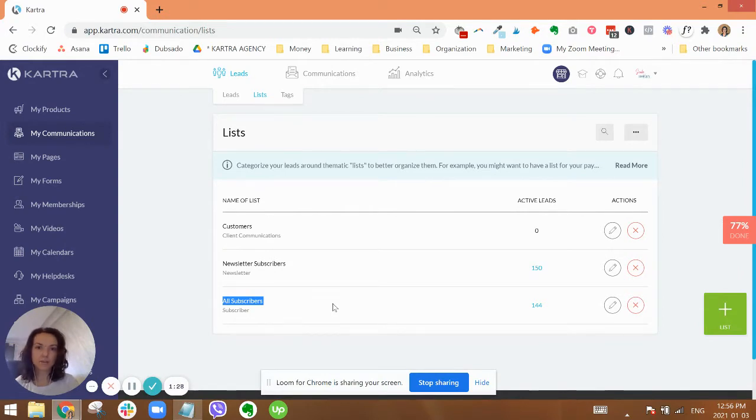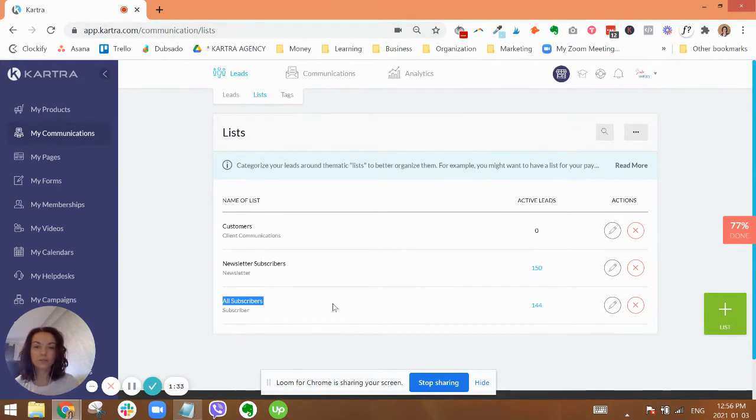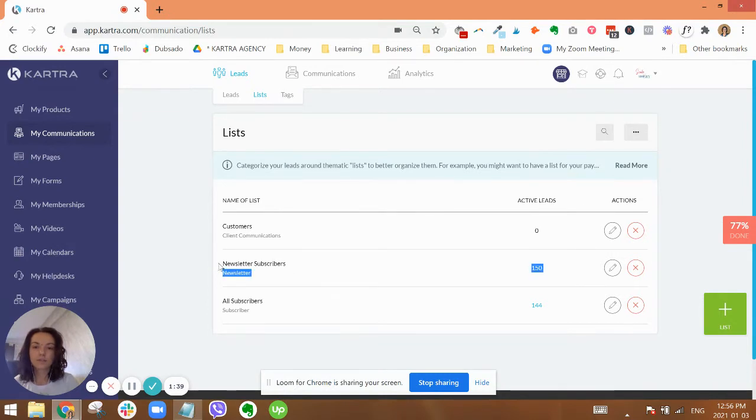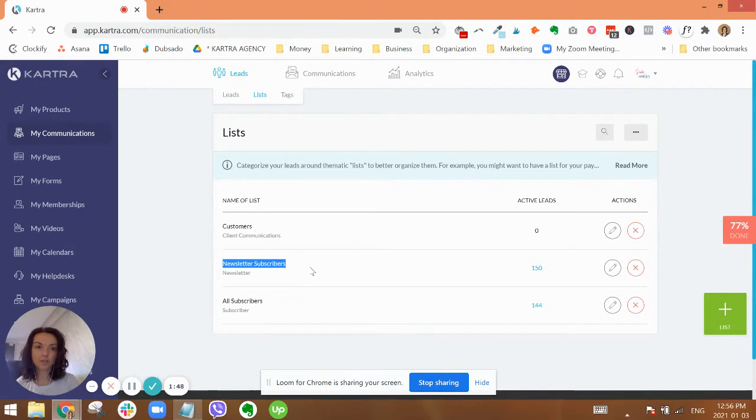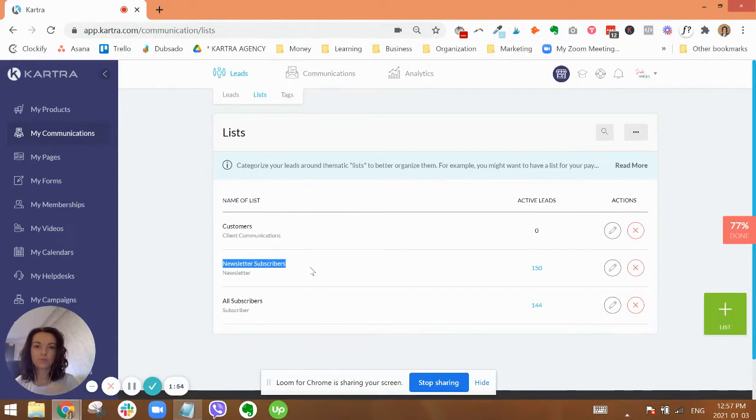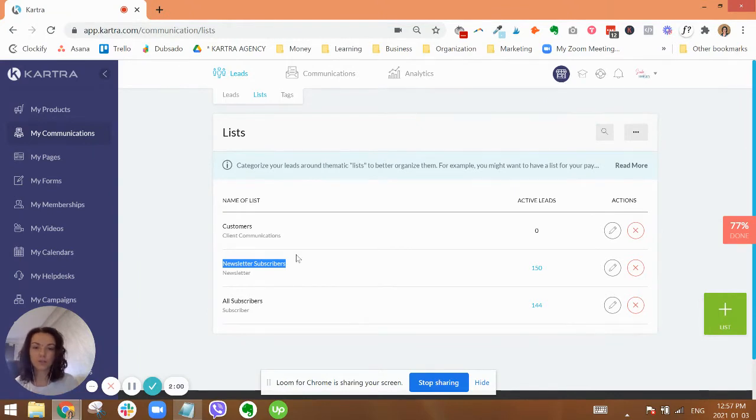This is just to have a catch-all bucket of everyone so that nobody's hanging out without being inside of a list, because that can happen in Kartra and other systems as well. Newsletter subscribers are the people who are on your regular communications list. This is where you would put people if they have opted in for a freebie or subscribe to your newsletter in some way.